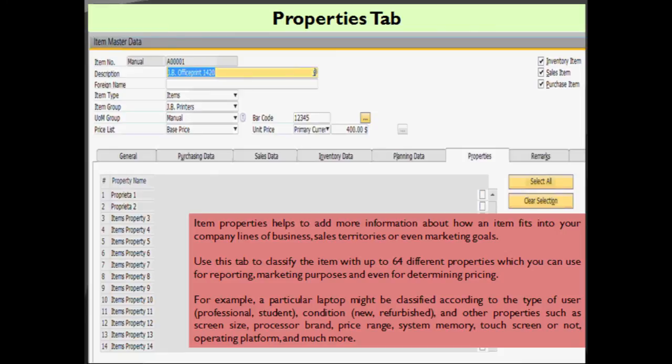The last tab to understand in item master data is the properties tab. Item properties help you add information about how an item fits in your company's lines of business, sales territories, and marketing goals. You can use this tab to classify items with up to 64 different properties, which you can use for reporting, marketing purposes, and even for determining pricing. A good example would be a particular laptop classified according to types of user — professional or student — its condition being new or refurbished, and other properties such as screen size, processor, brand, price range, system memory, and whether it is a touchscreen or not.